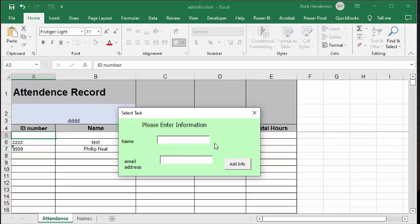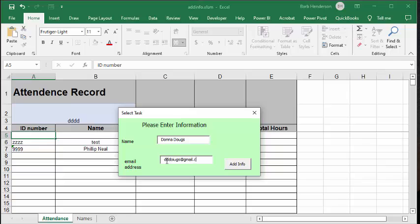So I'm going to put Donna Dougs. And then I'm going to put DDDDougs at gmail.com. And then I'm going to add info.